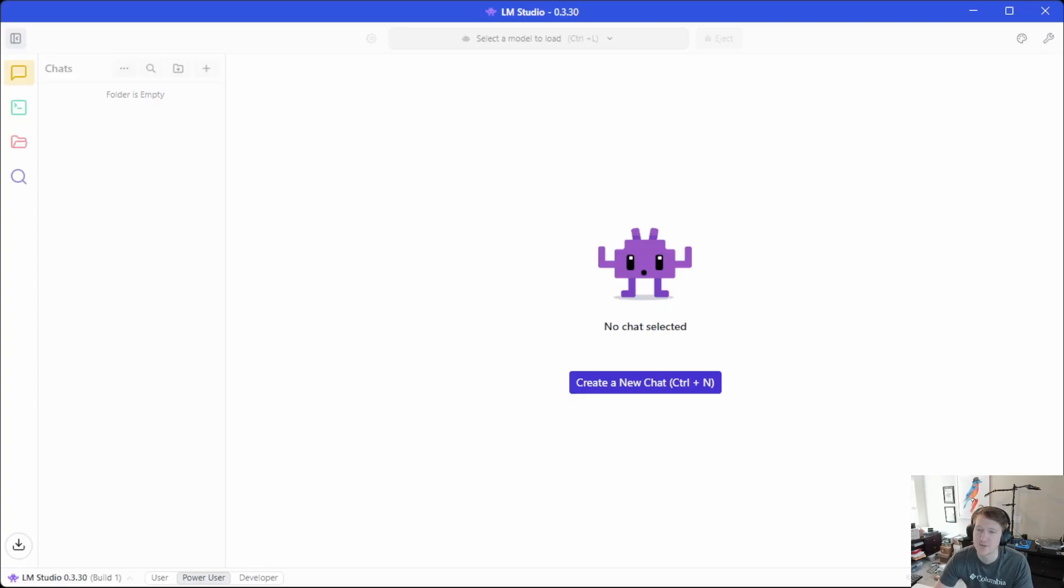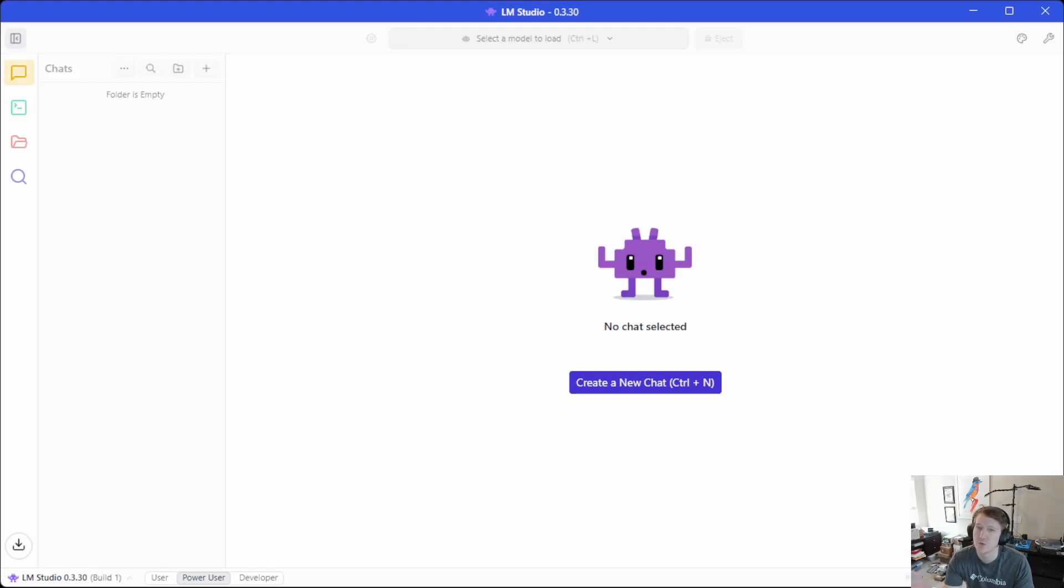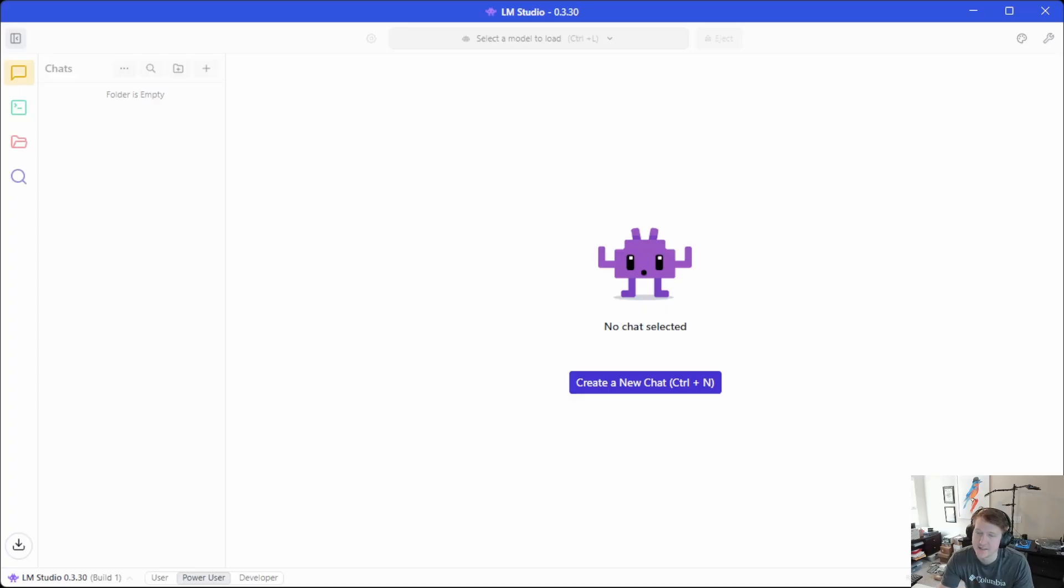I think by default it was 3 gigs. I bumped it up to 8 gigs. I didn't actually notice a difference, and that's because it seems that it will automatically assign additional memory as needed if it goes over the 8 gigabytes that is assigned.